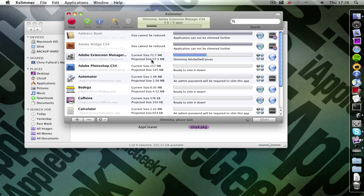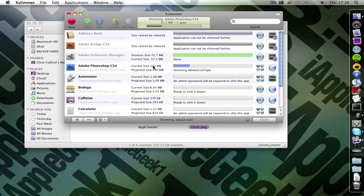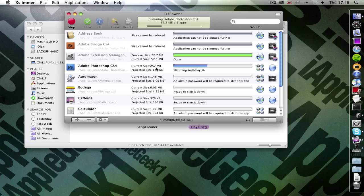So see here it's slimming it down 20 megabytes. Here it's slimming it down 100. So after this application I won't be able to slim anymore. So I'll show you a trick around getting around that limit.